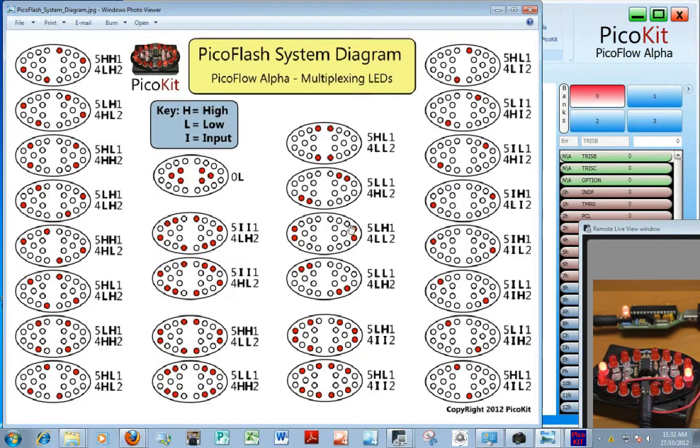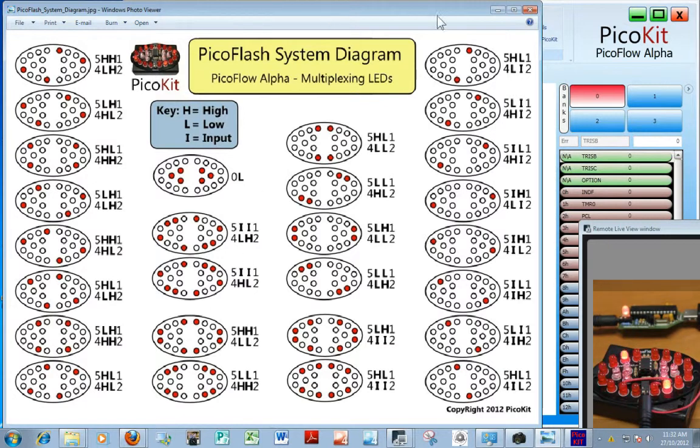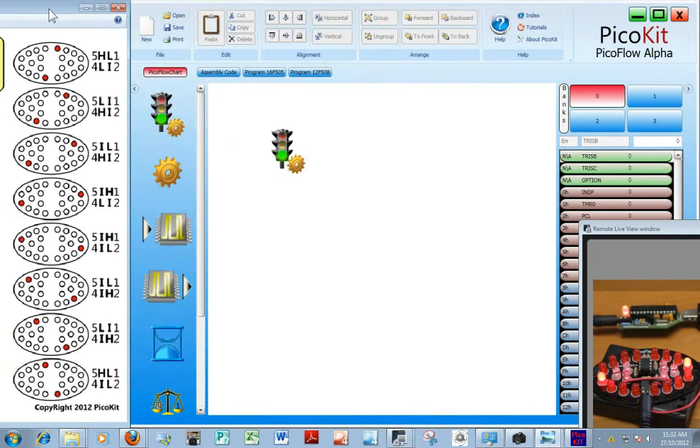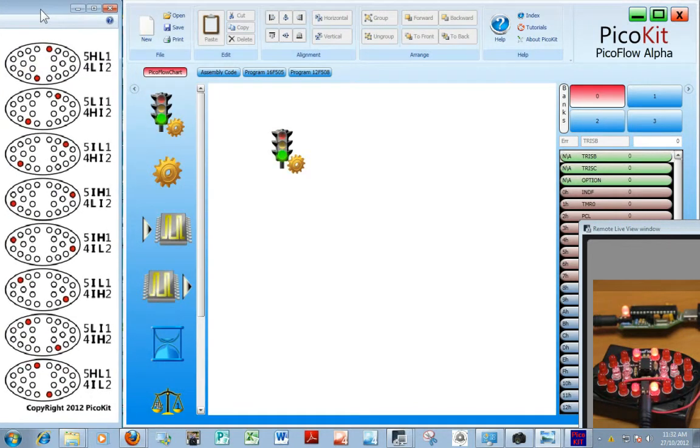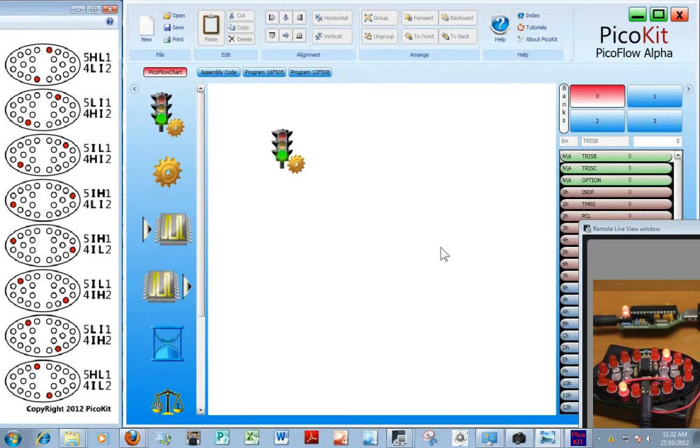There's a whole stack of patterns, some have four lights on so they actually look a bit brighter. The ones with eight lights look the brightest and you can flicker between those at different speeds and with different combinations. So let's have a look at how to program the PicoFlash with PicoFlow Alpha.